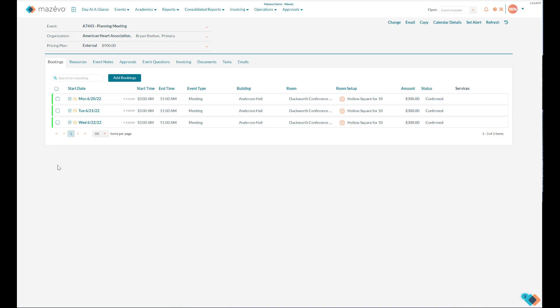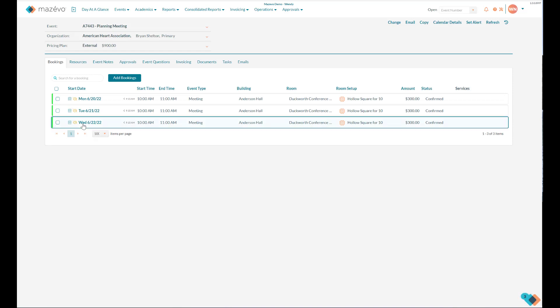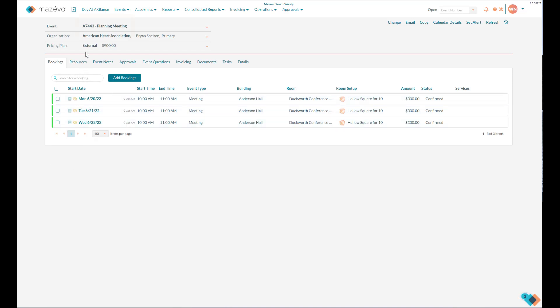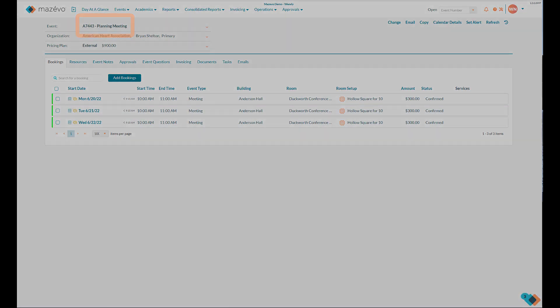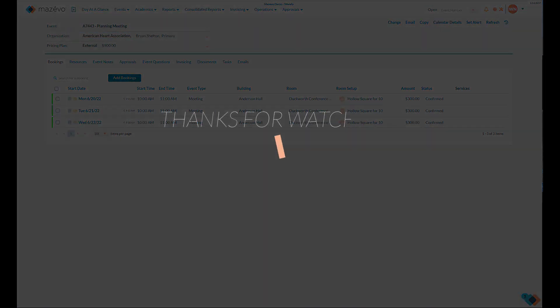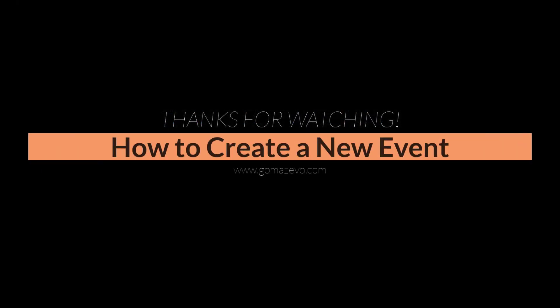The system then shows you the event with a unique identifier.